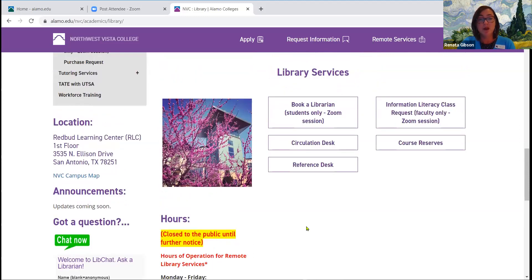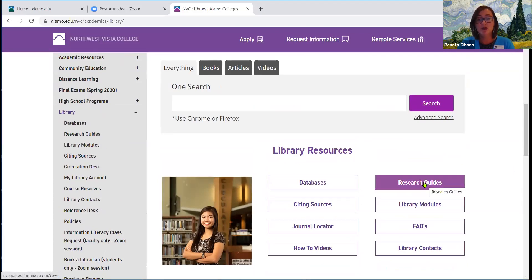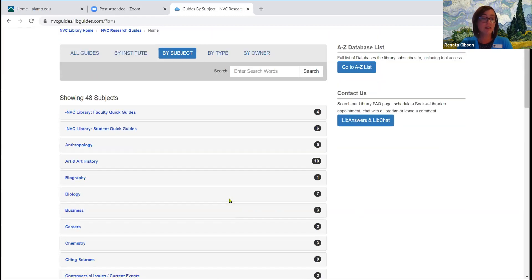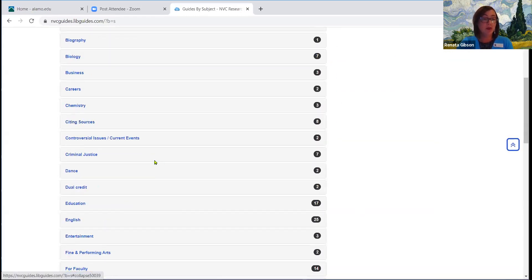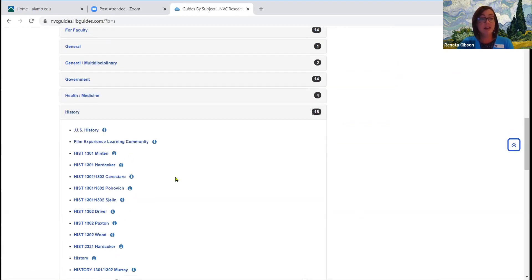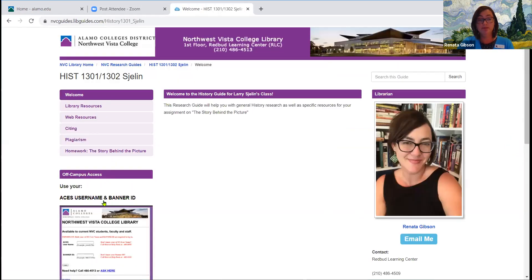Let's scroll up to library resources. The very first link we're going to go to is titled Research Guides. These research guides are created to steer you towards the best resources for any subject you're researching. You can see all the major subject areas here, and we're going to scroll down to history. When I click on history, it expands and there are tons of research guides. Many are for specific classes. The one you want to click on is History 1301-1302 Shaleen — that is your research guide. All the resources we're going to talk about are in this guide.